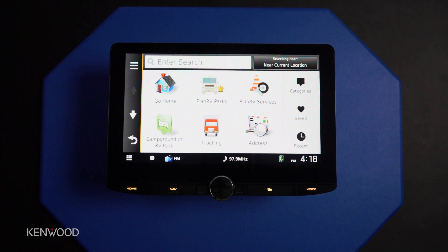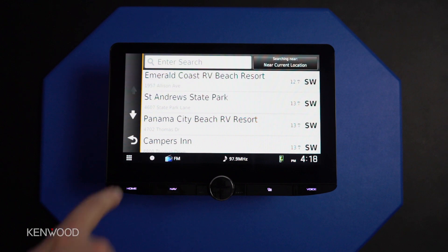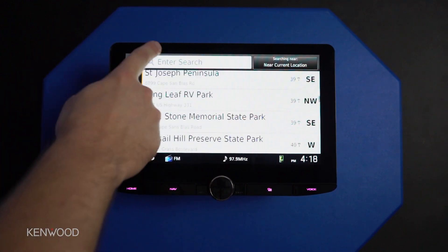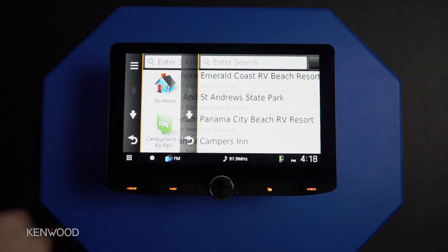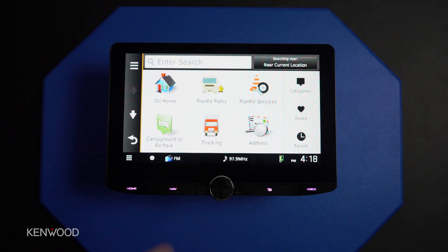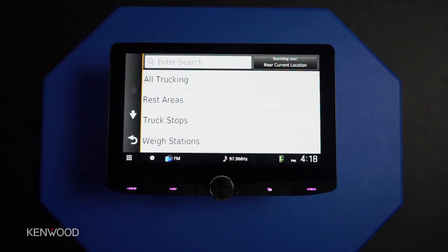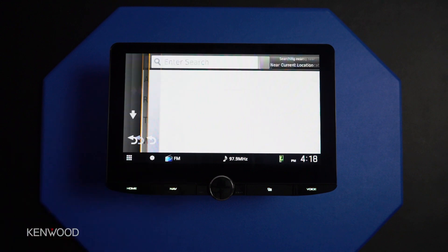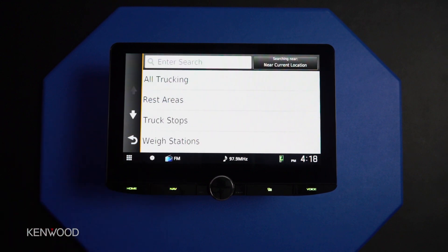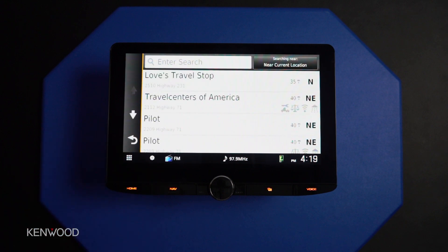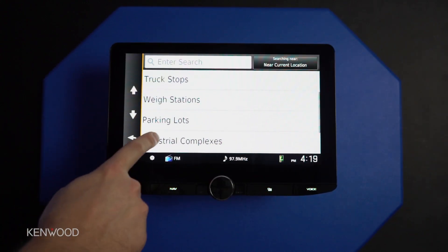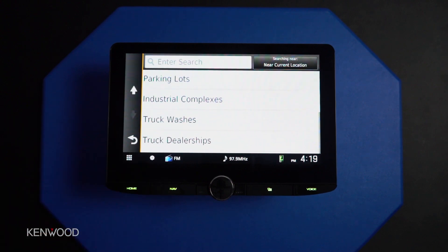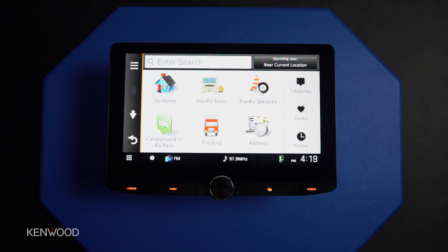Here are some really cool perks. Say we want to find local RV parks — we have the ability to select that, scroll through to see which parks are within the area, select one, and begin our route that easily. If we're using this in a semi truck, the trucking menu allows us to have quick resources at our fingertips — for example, local rest areas that are nearby, truck stops in the event we want to pull over to fuel up or grab a quick snack, and way stations ahead to let you know how far away the nearest one is.